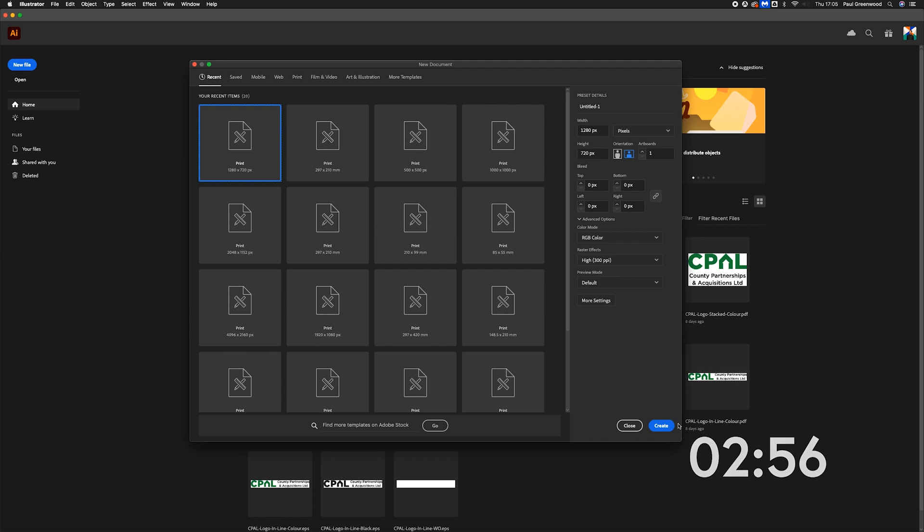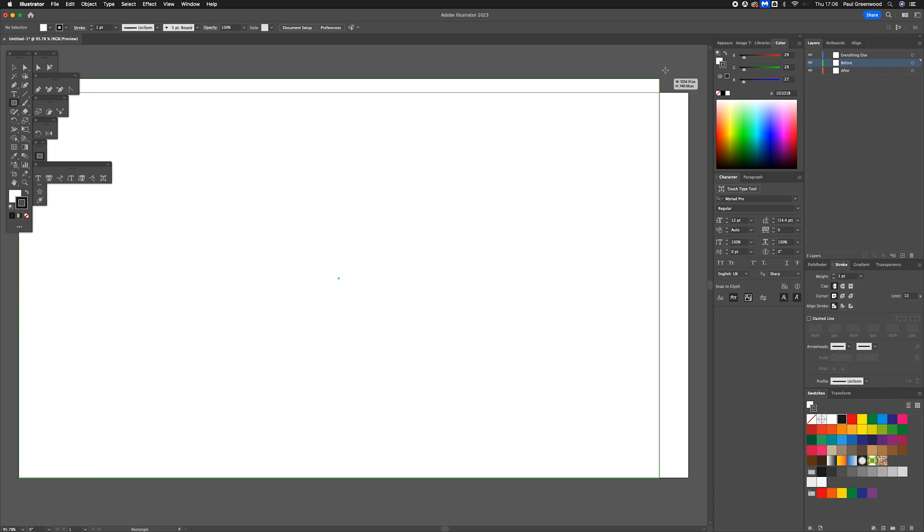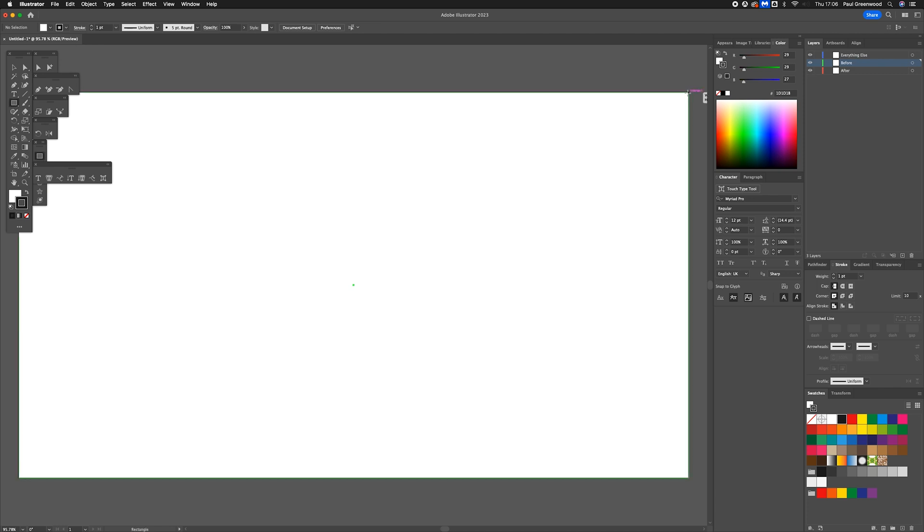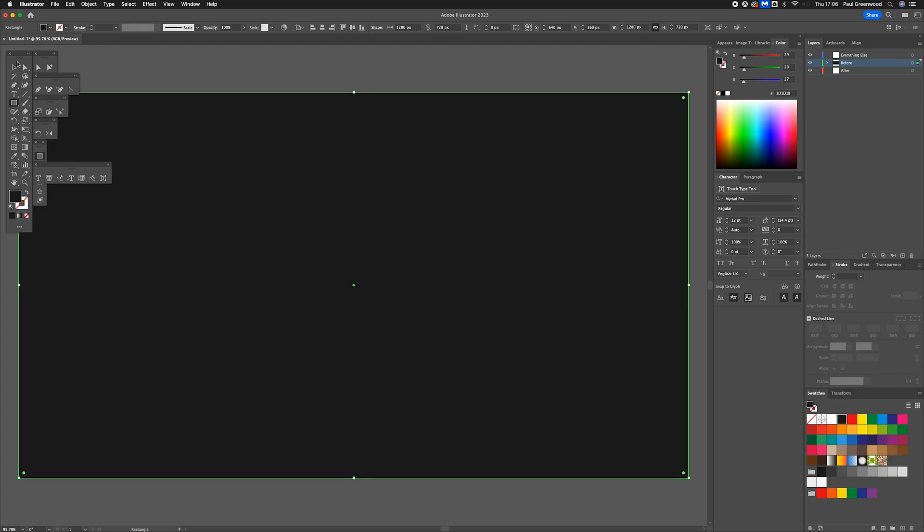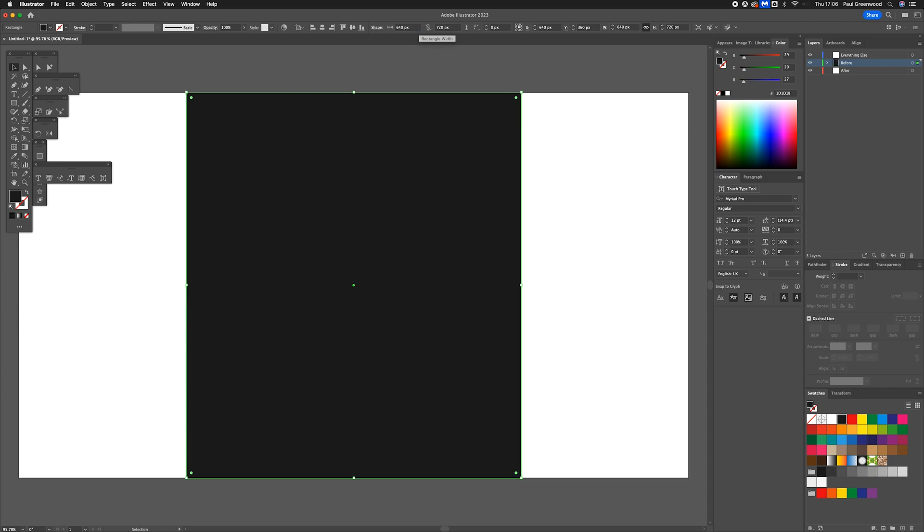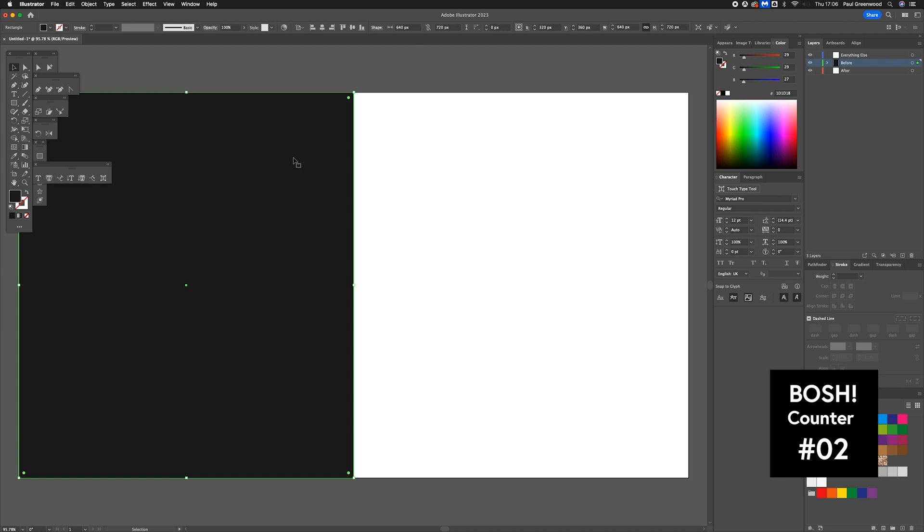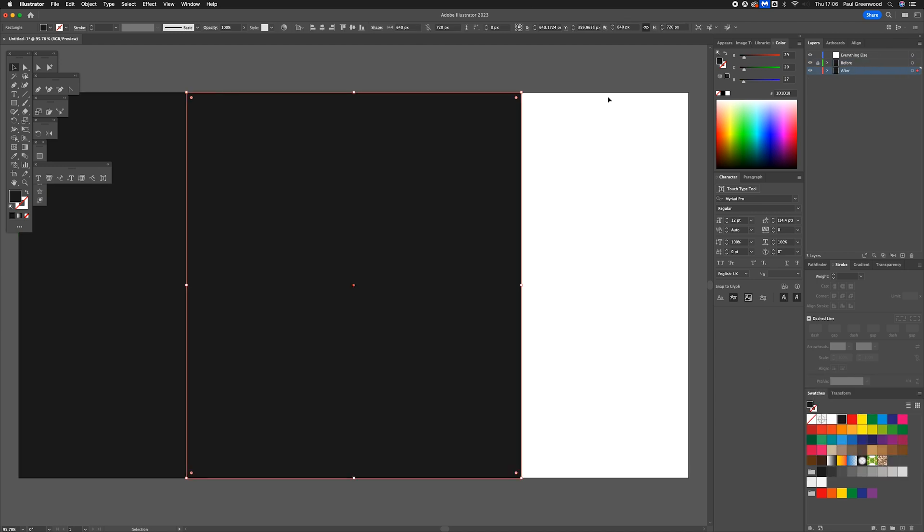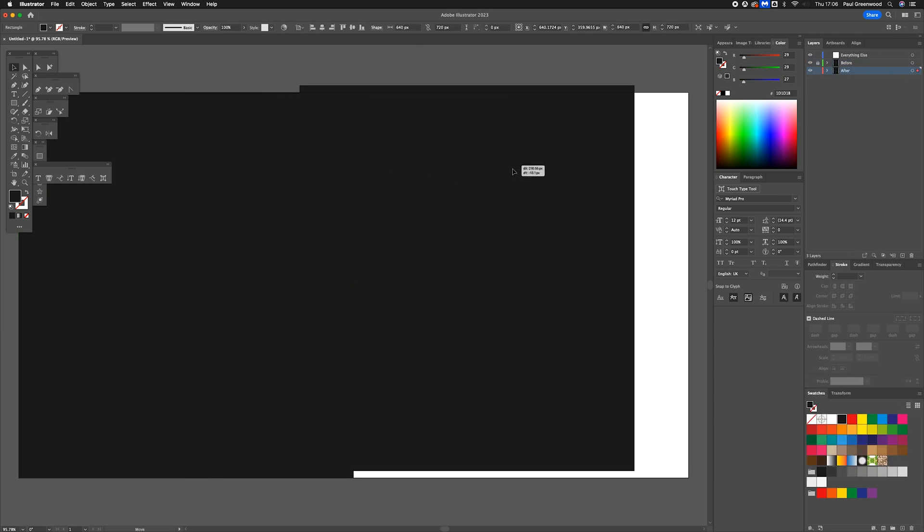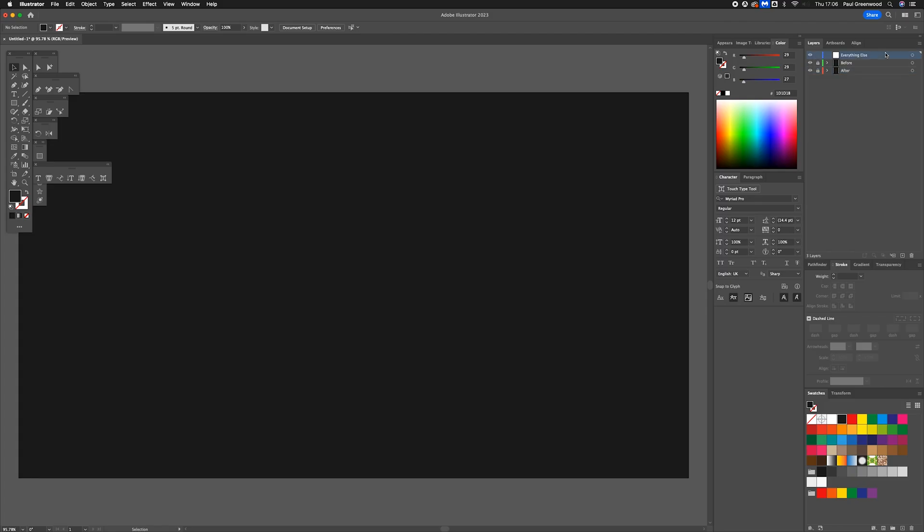First thing we're going to do is create a document 1280 by 720 pixels. We're going to create a box to go all the way from one end of the screen to the other. Take off the outline, chop that in half by dividing by two and now we've got one image that's going to go on the left. I'm going to copy that, pop that on the right side and we've already got our image in place.